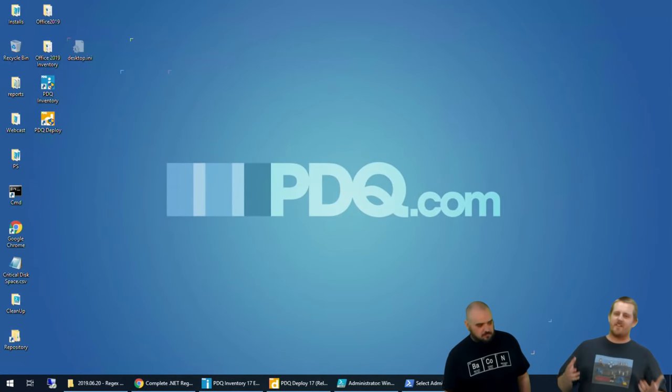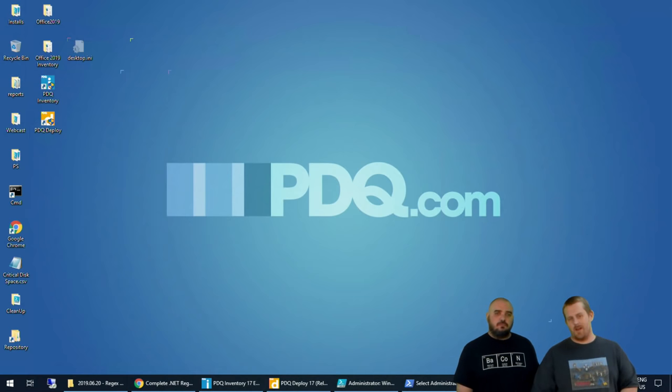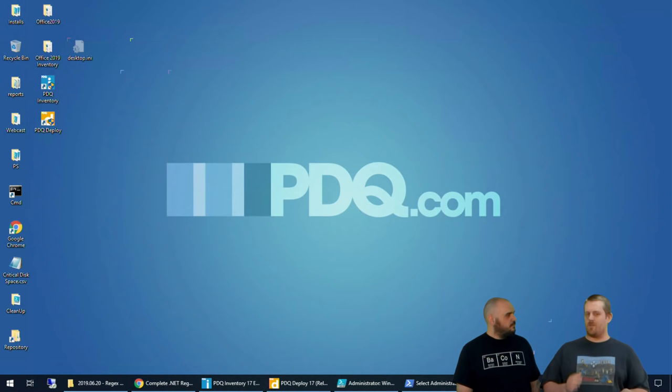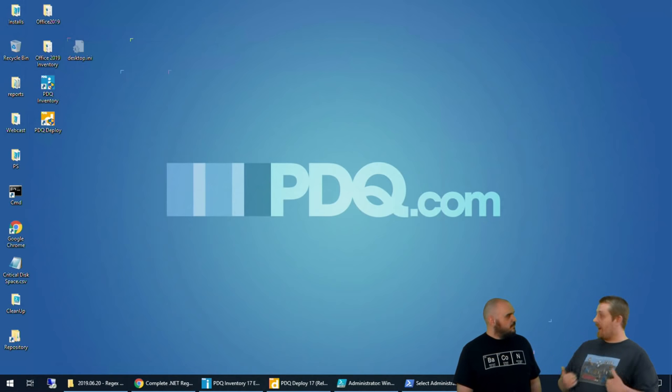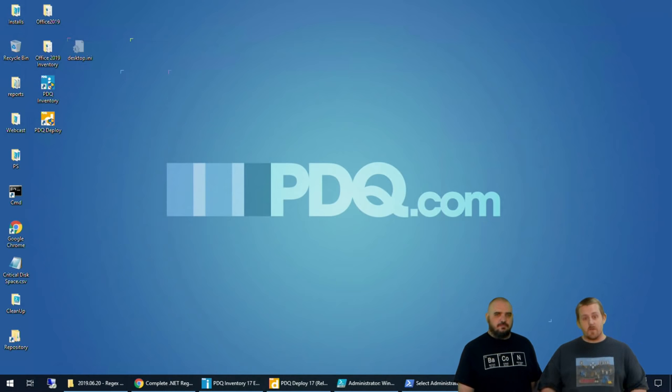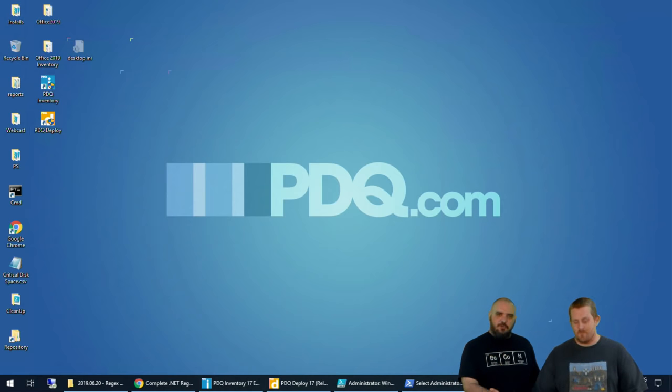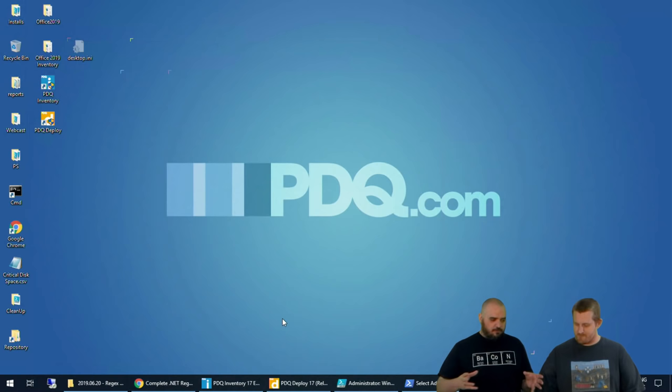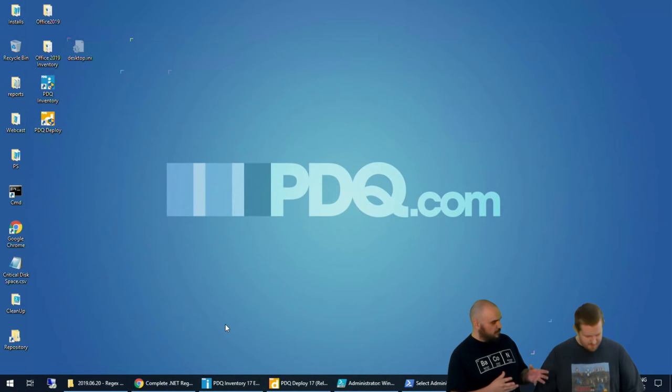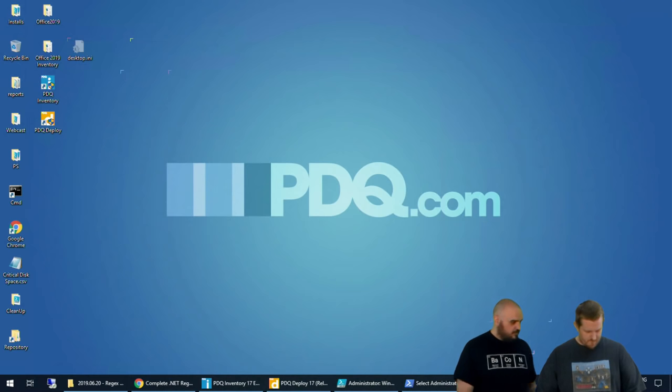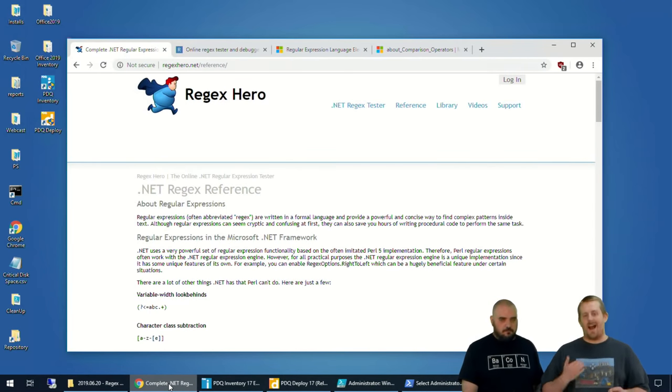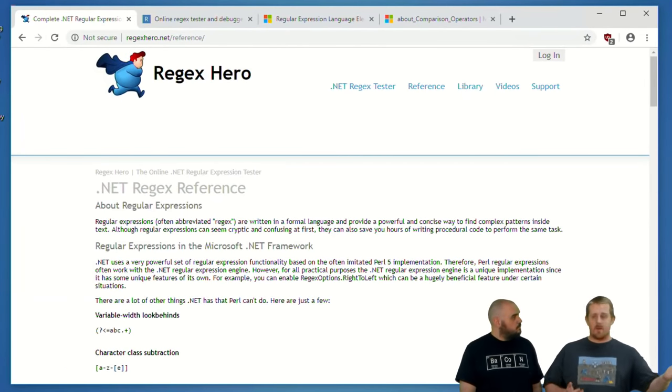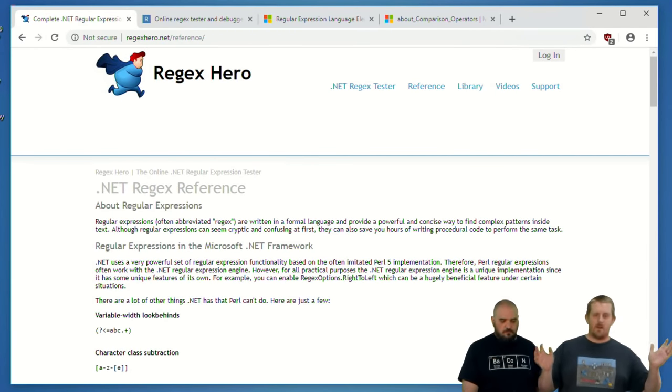This webcast about regular expressions is kind of freeform in one sense, because there's so much to regular expressions to fit inside one half an hour, it's going to be very difficult. I'm hoping that if you guys have any questions, feel free to ask them. We're here to look like fools as you ask them and answer them.